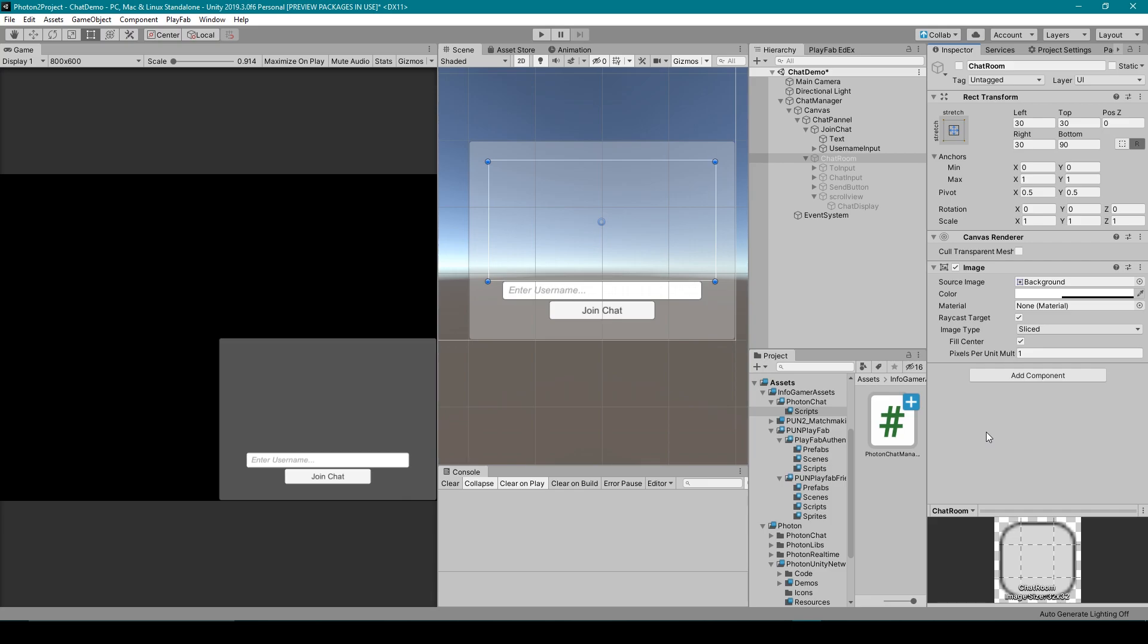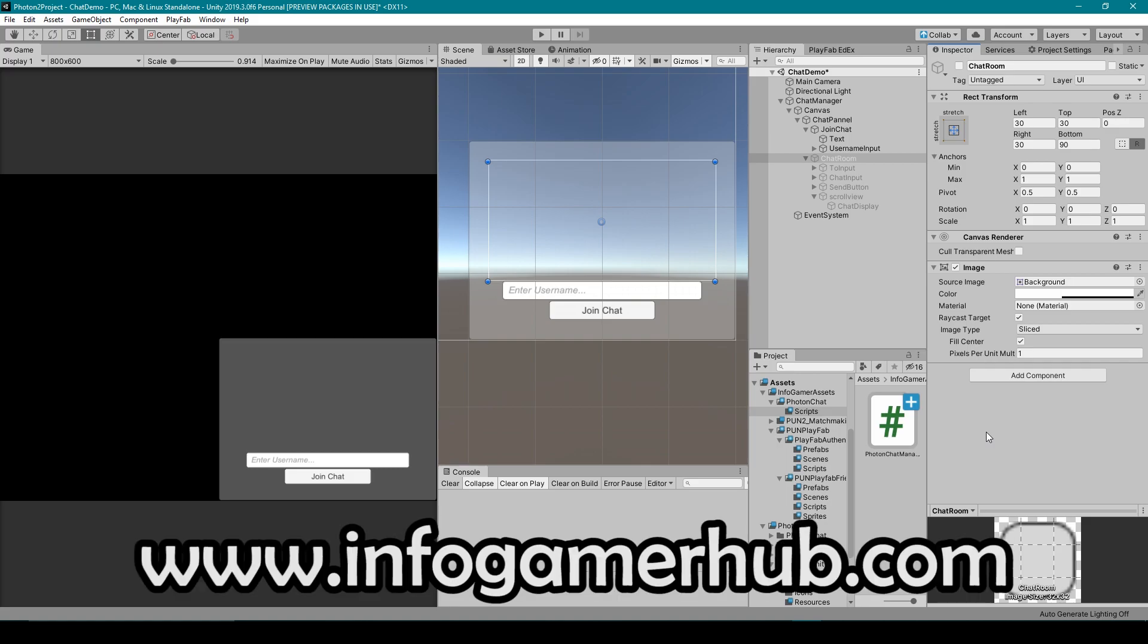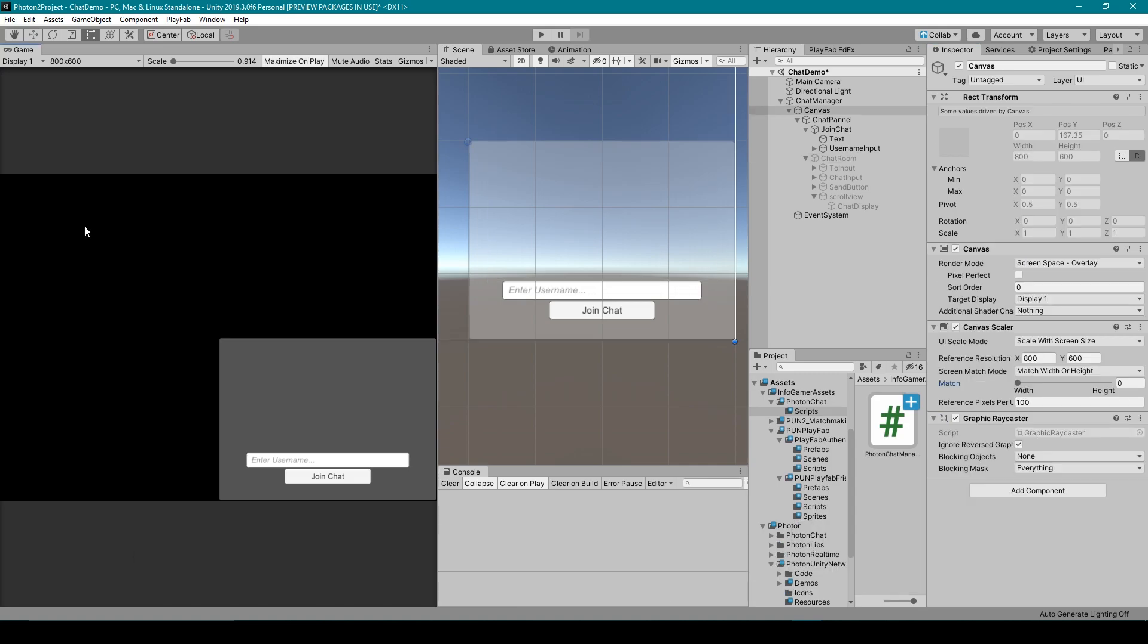To gain access to the other version where we will be going through the code line for line and show you exactly how to make it work, all you have to do is sign up to become a supporter on our website at www.infogamerhub.com. You can also check the link in the description below.